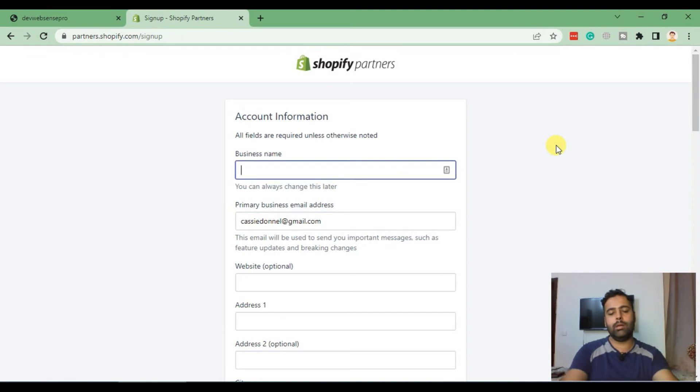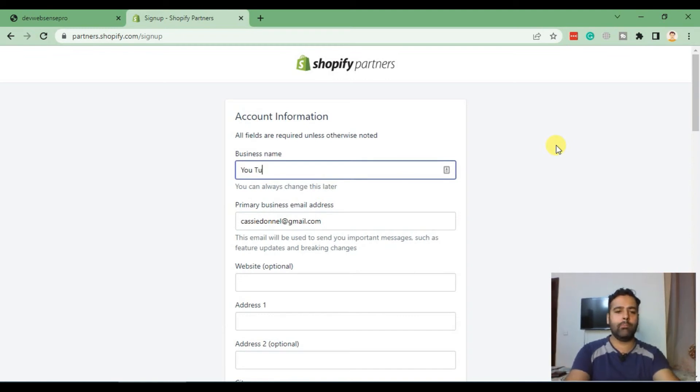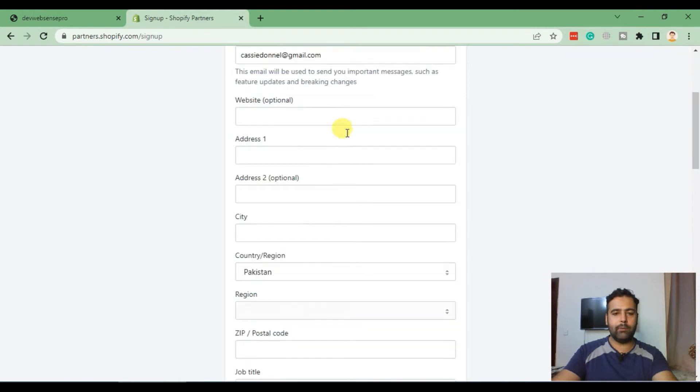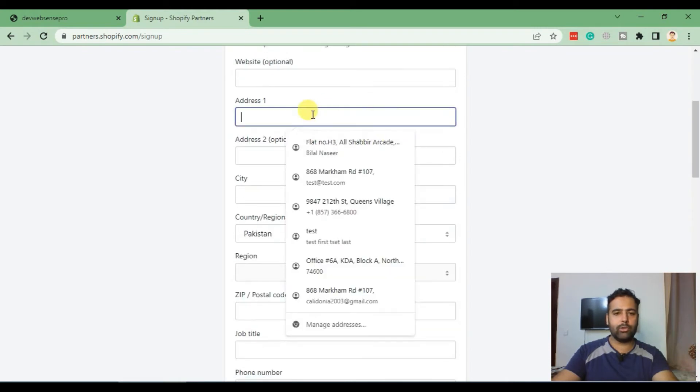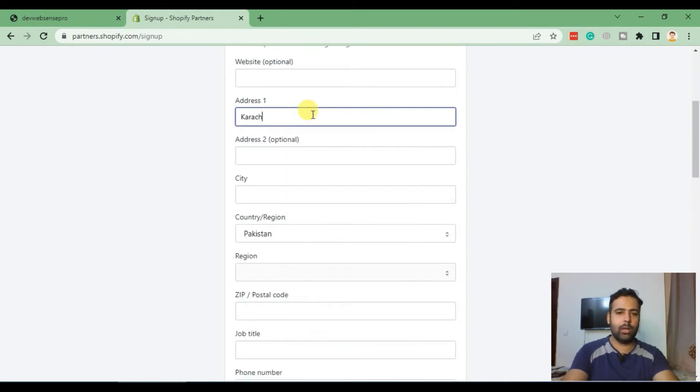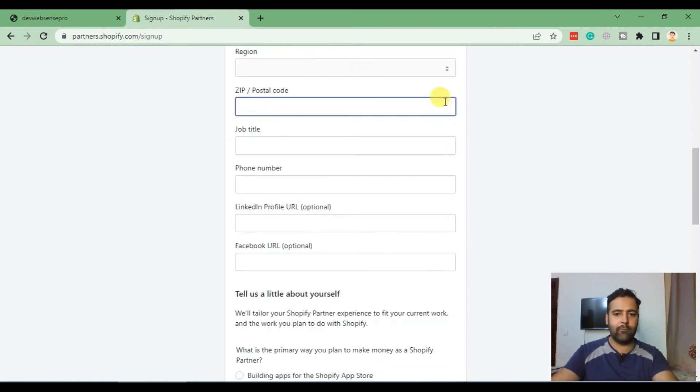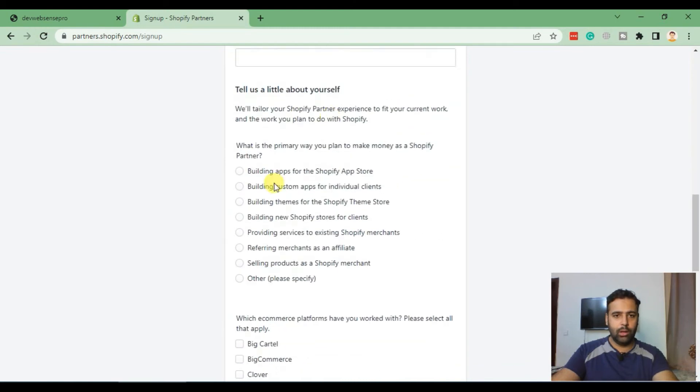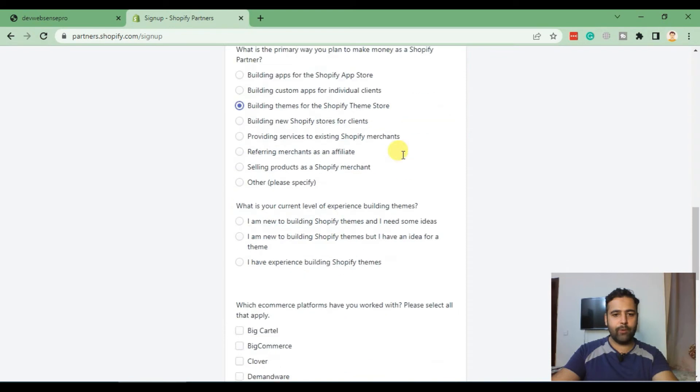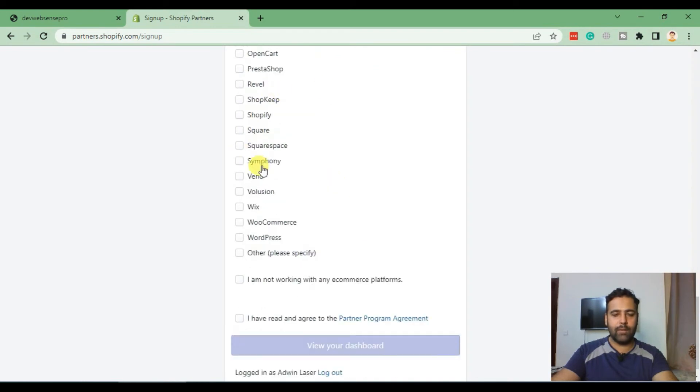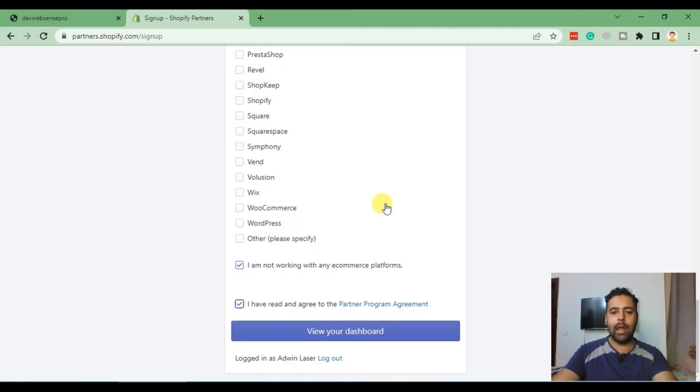Now it will show up a big form which you need to fill. Most of them are optional fields but some details are really important. For business name, I'll add YouTube Tutorial as I'm creating a YouTube tutorial for you guys. I'll leave website blank and just add my city name for address. What is your primary plan? I am building themes for the Shopify store. What is your current level of experience? I have experience building Shopify themes.